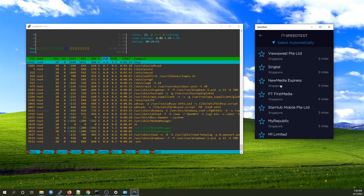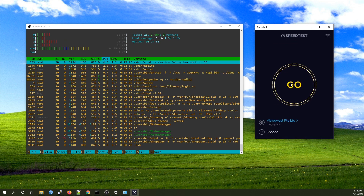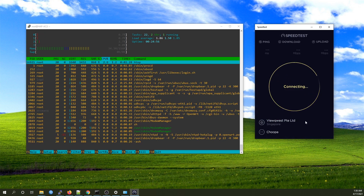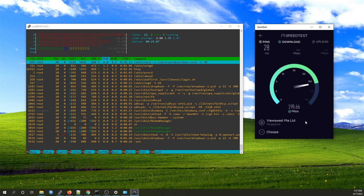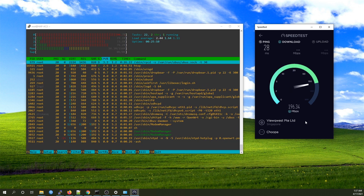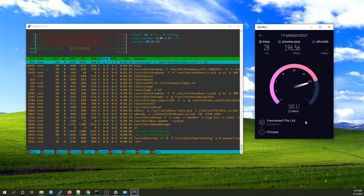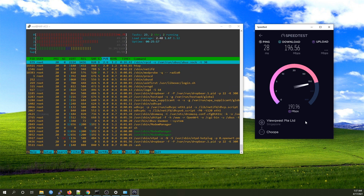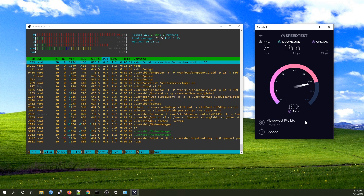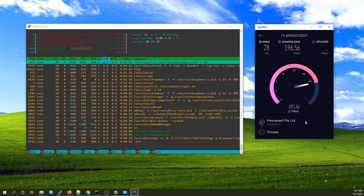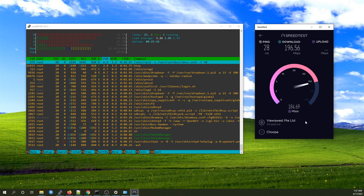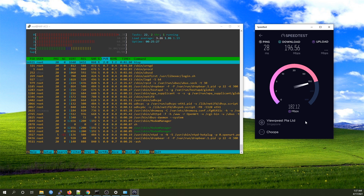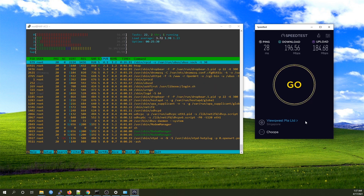Let's try with another server. We have an average 200 Mbps throughput on both download and upload, with all four cores reaching around 70 percent usage.